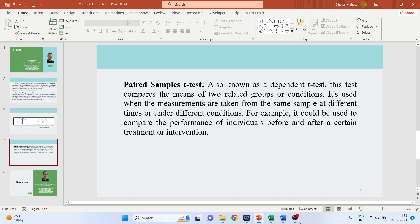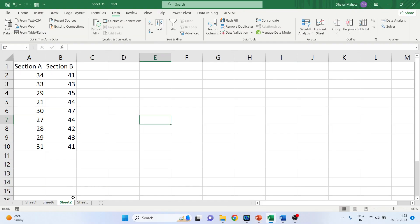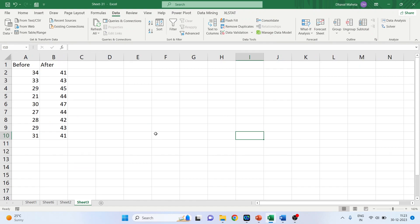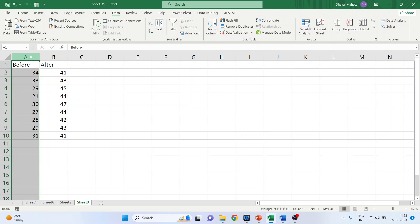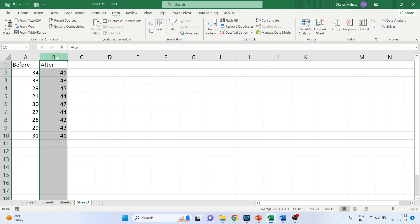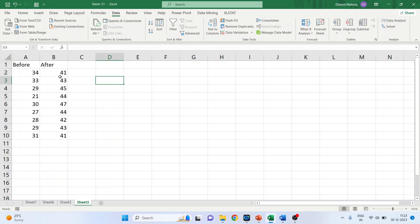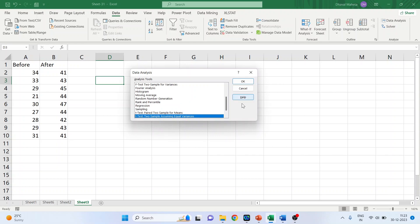Let's take one example — we'll go to Sheet 3 in the Excel workbook. We want to check if there is any significant difference in the knowledge of Excel of the participants before and after the workshop. We have their scores before the workshop and after the workshop. We will go to Data Analysis and this time activate the Paired Two Sample for Means option. Click OK.